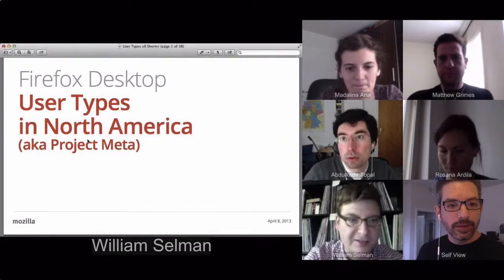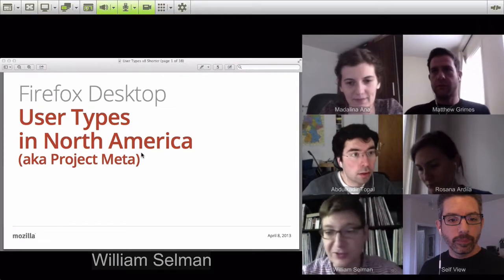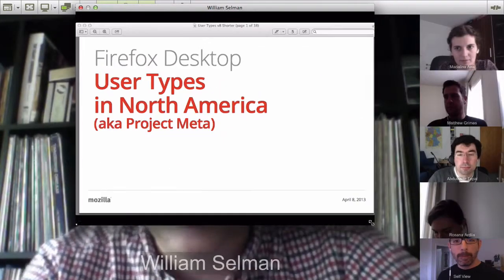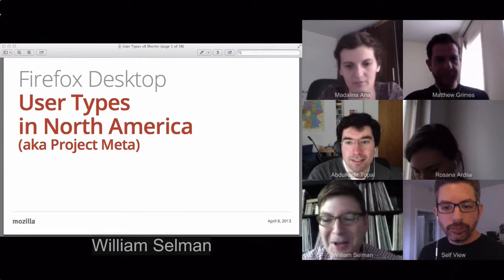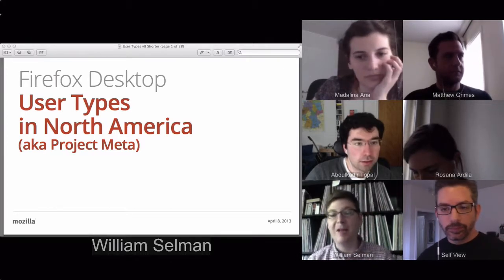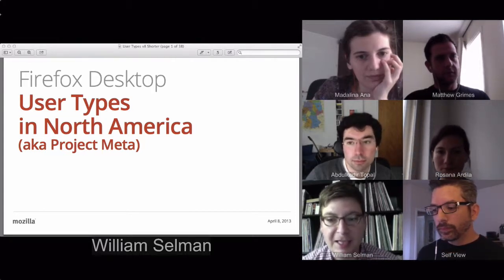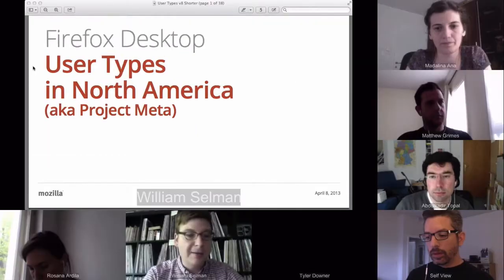I should say this is about Firefox desktop user types in North America. Michael actually participated in some of this research — he went along on one of the segments. I'm Bill Selman, a senior user experience researcher in the UX department. We started this project in September of last year. It was drawn out over a long period of time. This project was essentially to understand who our users are in a behavioral sense — how we can break down the different types of users using Firefox desktop, based on a set of bucketed attributes.